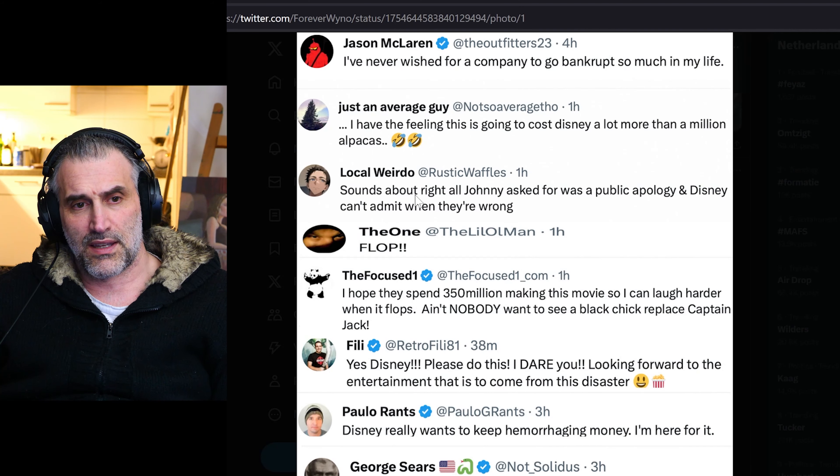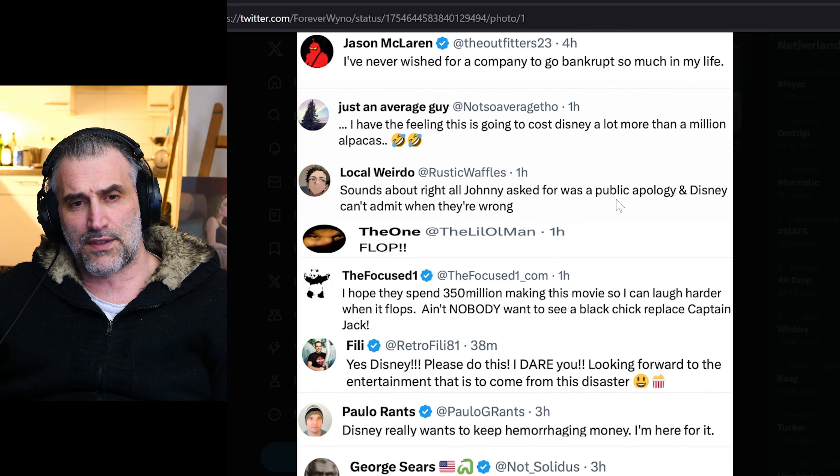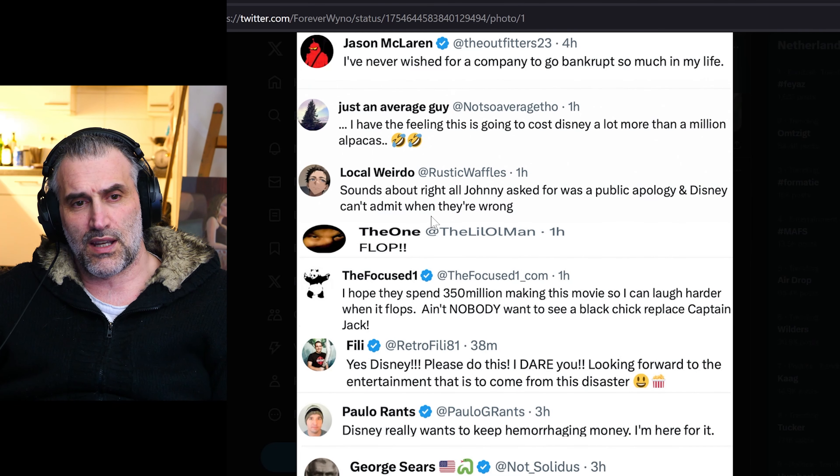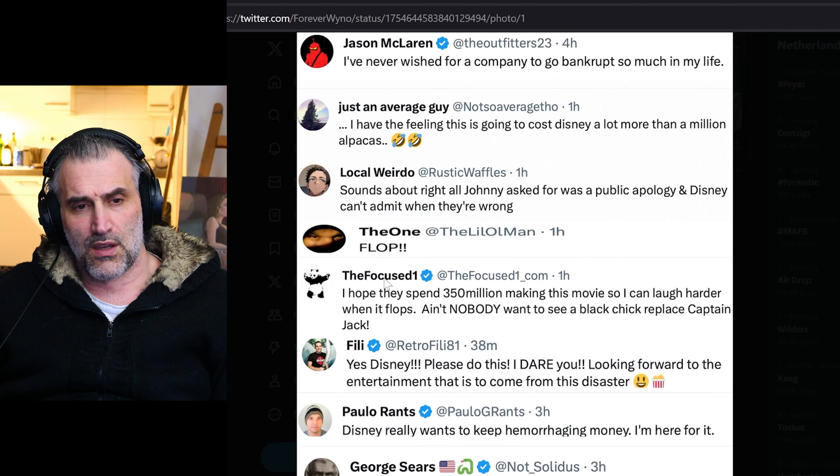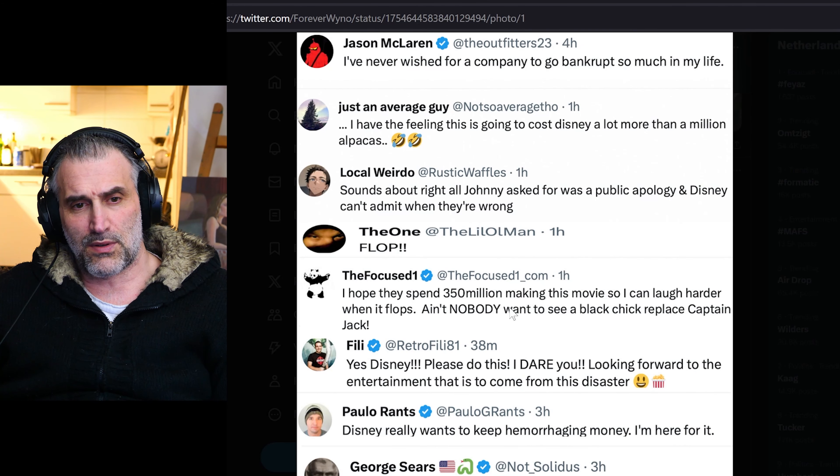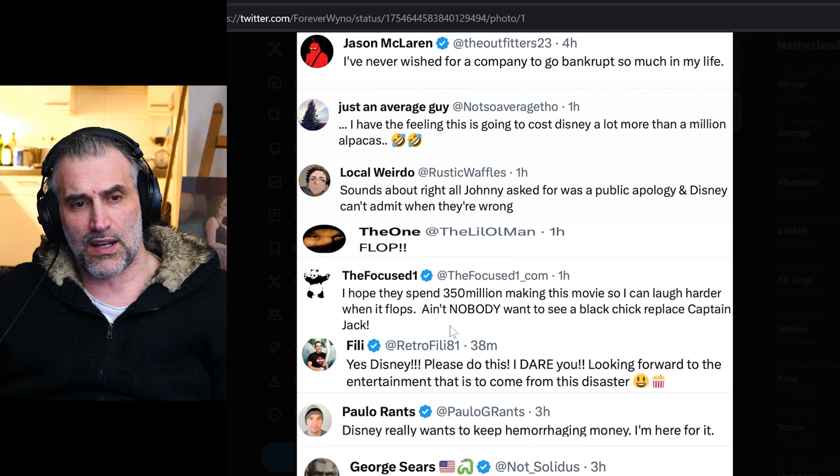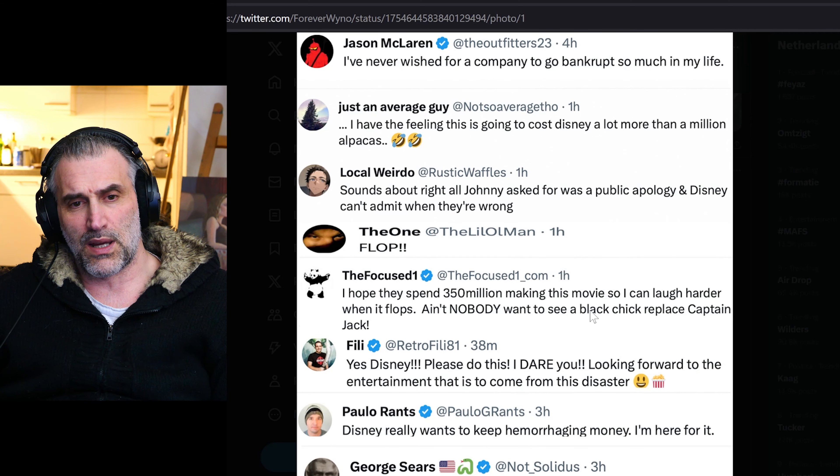Sounds about right. All Johnny asked for was a public apology. Disney can't admit when they're wrong. Flop. I hope they spend $250 million making this movie so I can laugh harder when it flops.